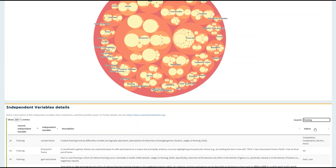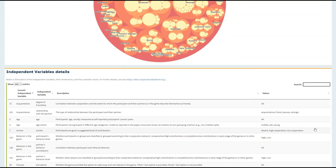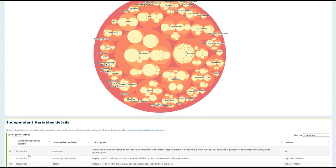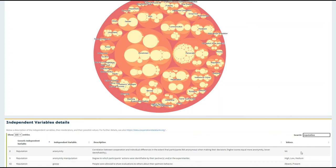I can do the same for another topic, my personal interest, reputation. And here again, I can retrieve all of the variables that are linked to the concept of reputation, their definitions, and the possible values that could be assigned to these variables.